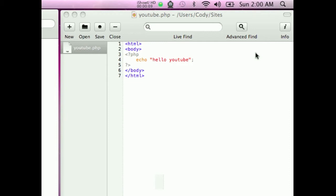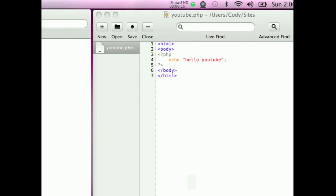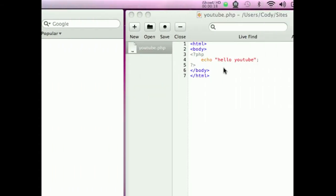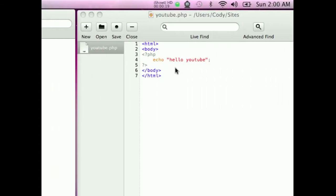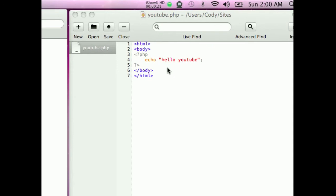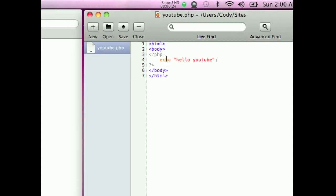This is the second video I've made about PHP. In the first one I just did a simple echo hello YouTube so it displayed text. Now in this video I'm going to show you how to do variables and things like that. So let's start.